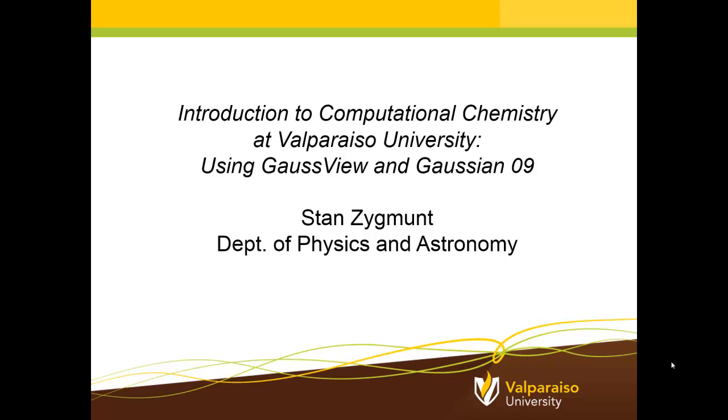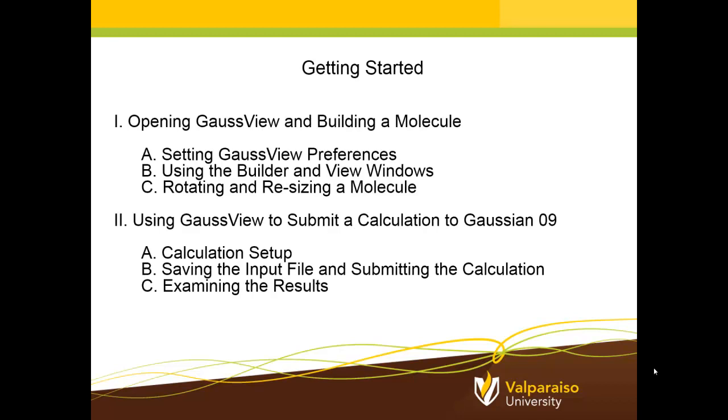What we're going to do in this session is something very modest. I first will show you how to connect to our server and to open the GaussView program. We'll be using GaussView to build a molecule. I'll show you how to set some of the preferences that you'll find helpful, how to use the builder and view windows to actually create a molecule, and then how to use the mouse or keypad to rotate and resize a molecule for visualization purposes.